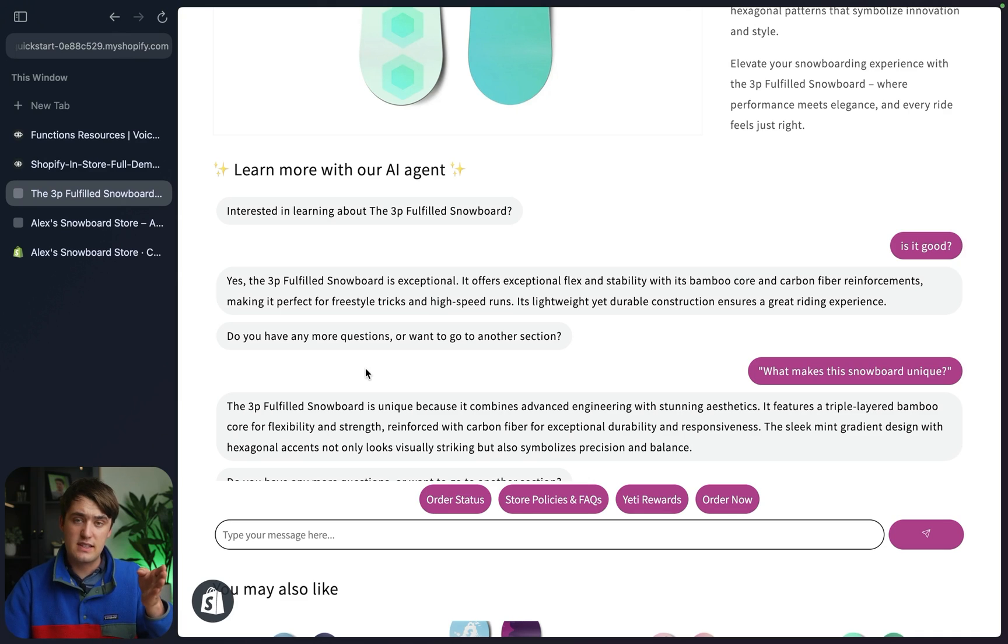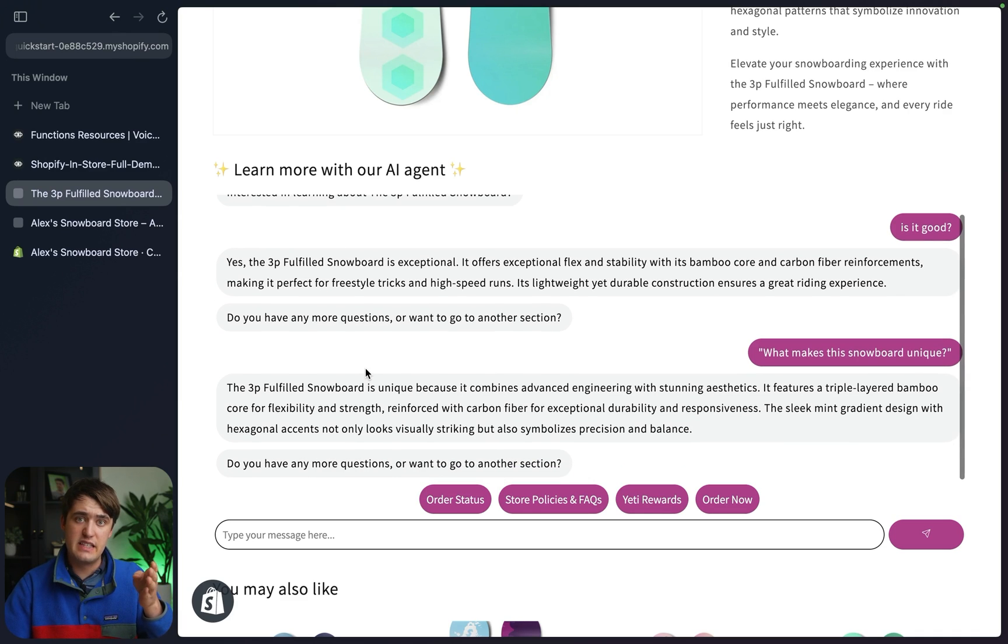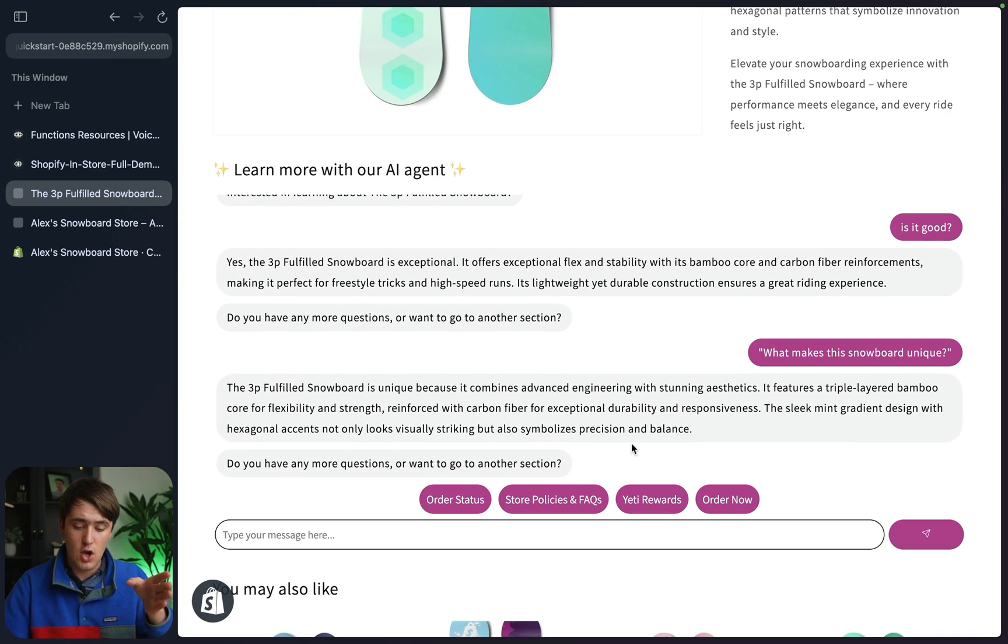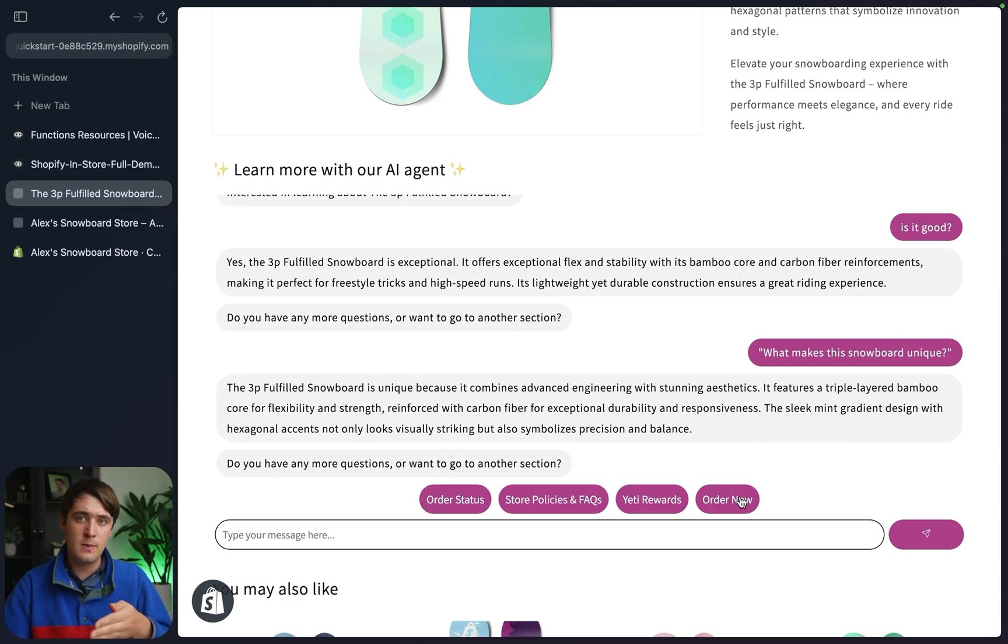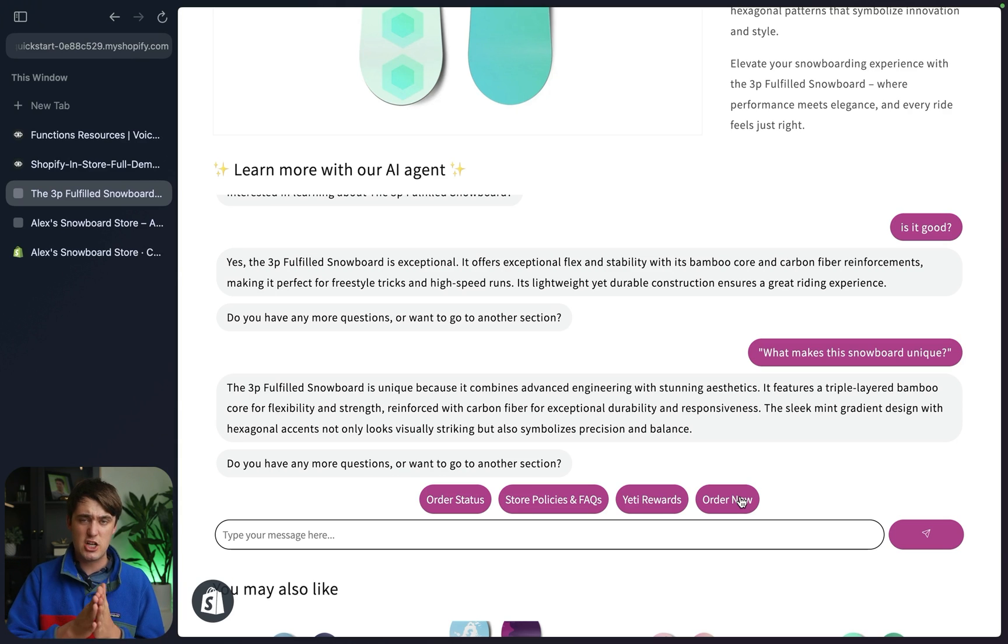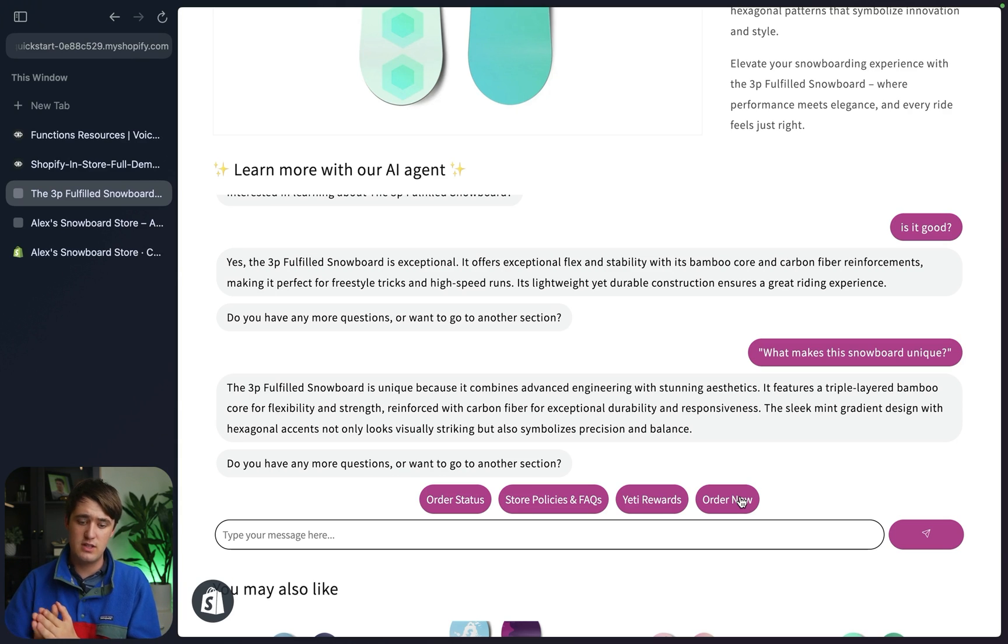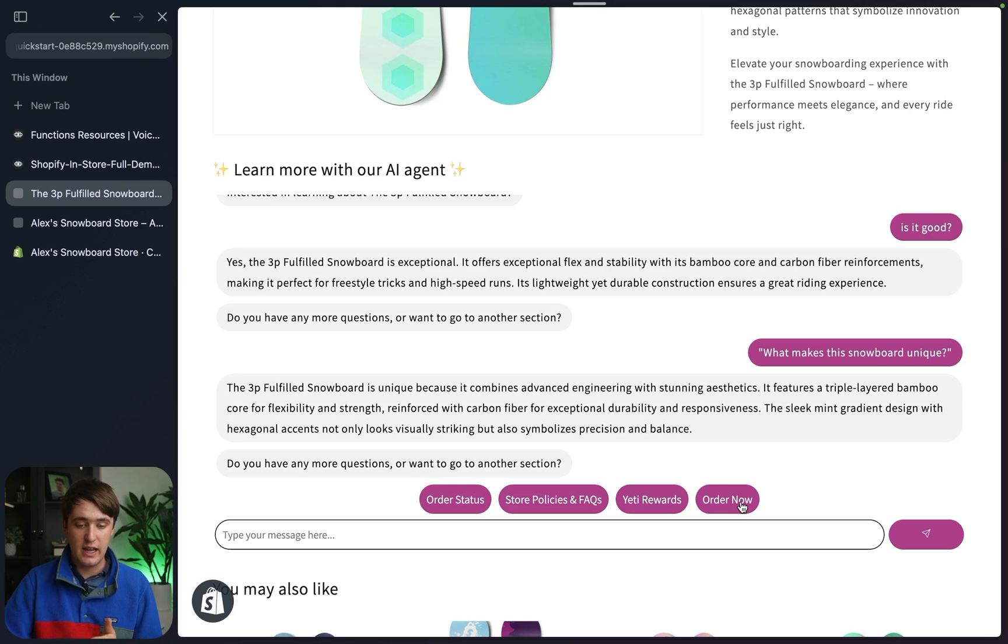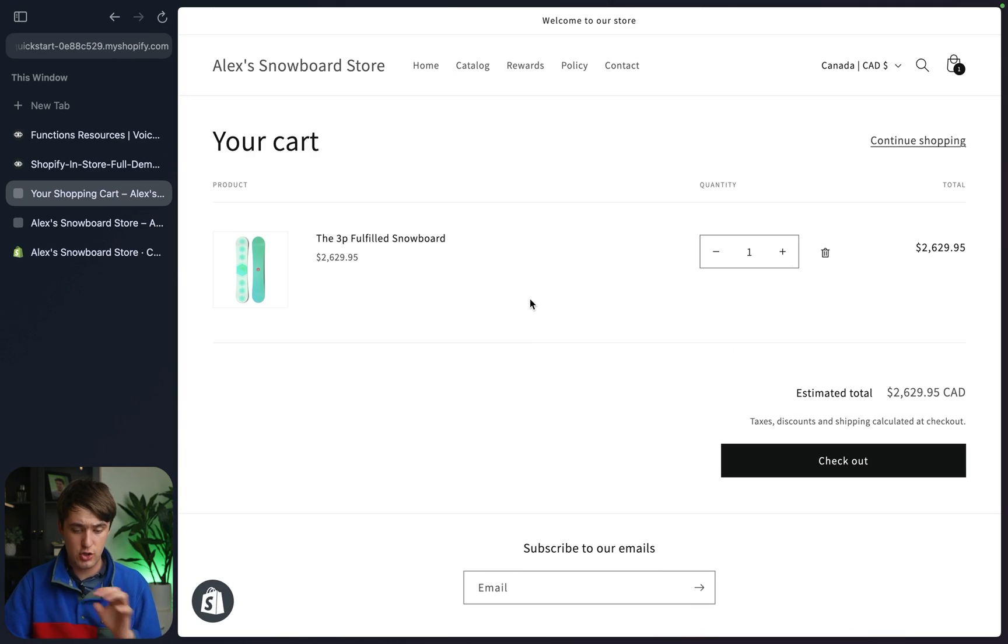Another feature this extension has is the ability to serve custom buttons. Here we actually have an order now button. There's more than just a basic VoiceFlow button that brings you down a certain path. It's actually triggered by a custom action on VoiceFlow's end and then displayed here so that when you click it, it actually adds the product you're looking at to your cart.